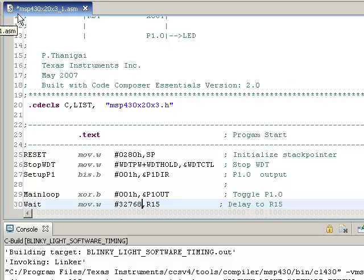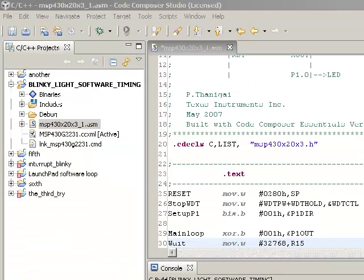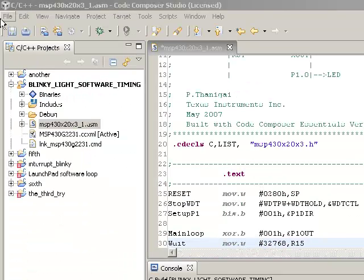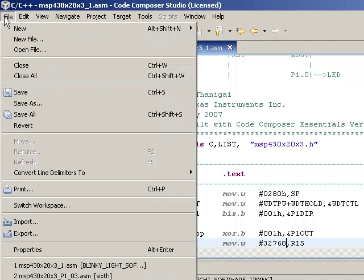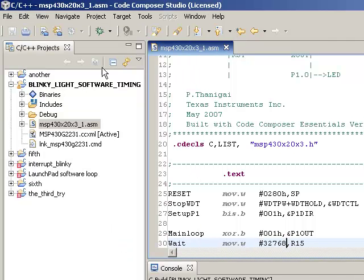Okay, now there's an asterisk up here, which means that I have changed something in my file. I'll go ahead and save my file. So file save, asterisk went away, and now the constant 32768 is in there. And I'm going to go ahead and download it to my launch pad now.